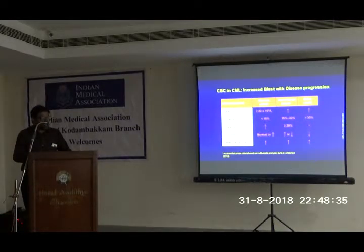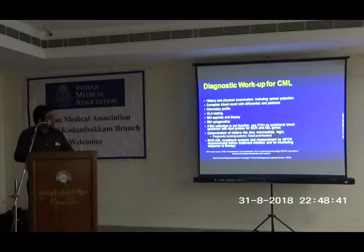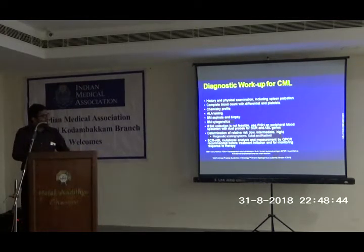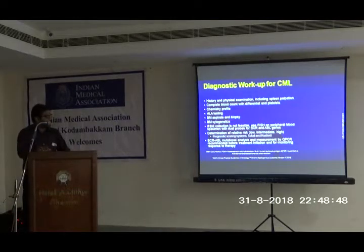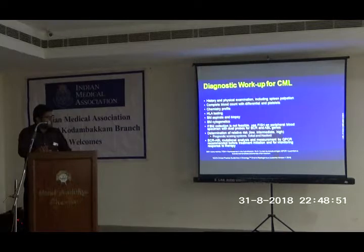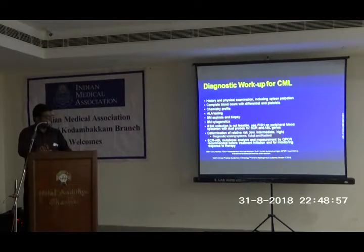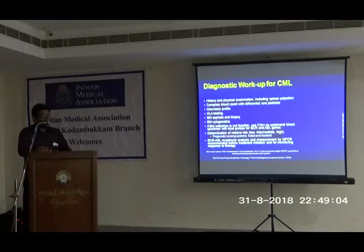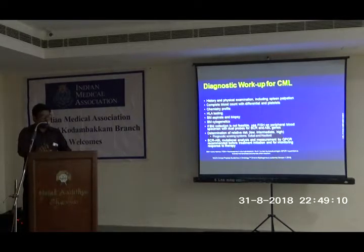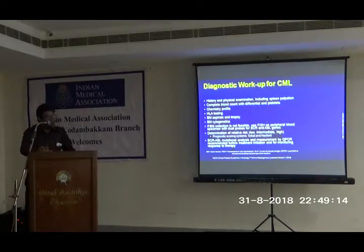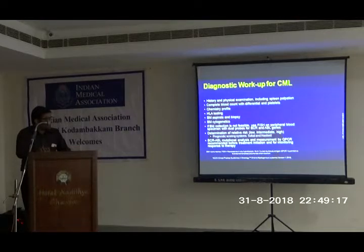The diagnostic workup of CML includes history and physical examination including spleen palpation, routine CBC with differential and reticulocyte count, chemistry profile, and HLA testing for patients undergoing bone marrow transplantation. Bone marrow aspiration and biopsy confirmed by bone marrow cytogenetics. If bone marrow cytogenetics is not feasible, FISH can be used on peripheral blood specimen with dual probes for BCR and ABL genes. For prognosis, the Sokal index is used, which has four parameters: age, spleen size from the left costal margin, percentage of blast cells, and platelet count. Patients are classified as low, intermediate, or high risk.